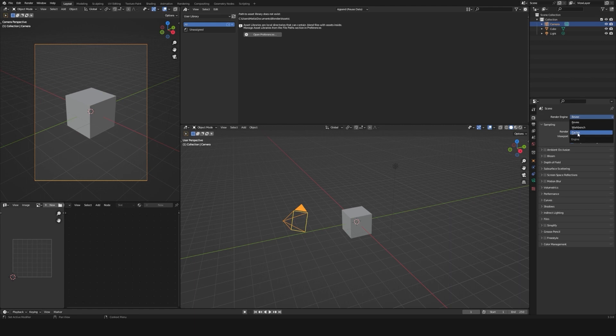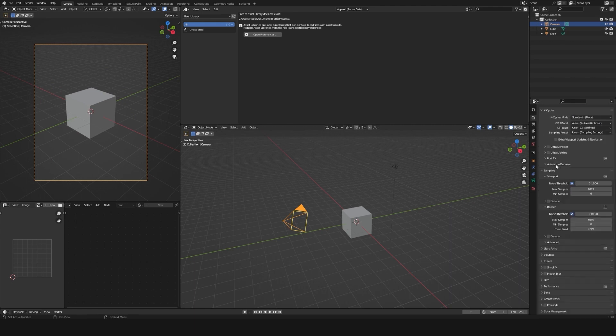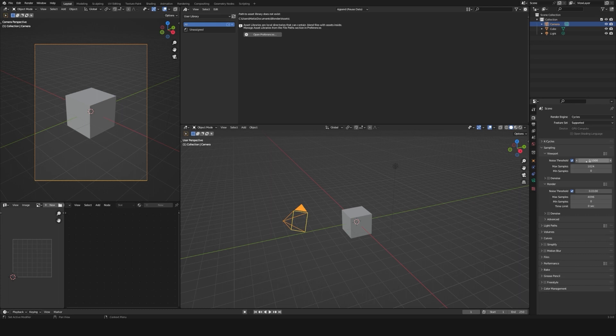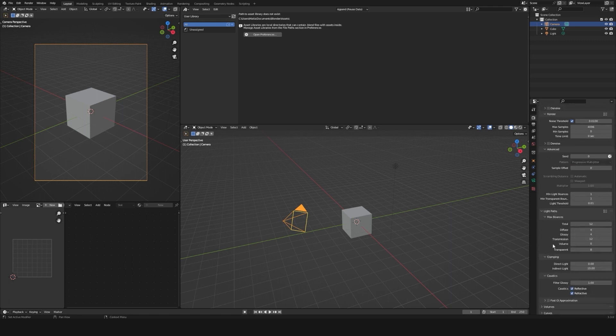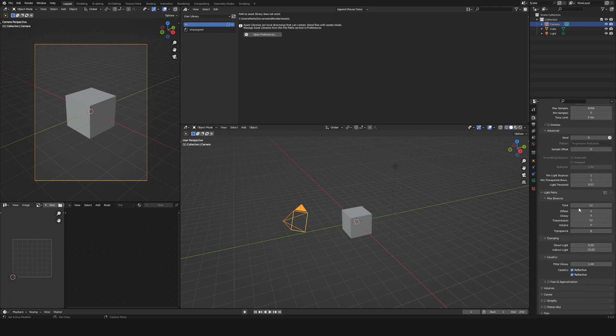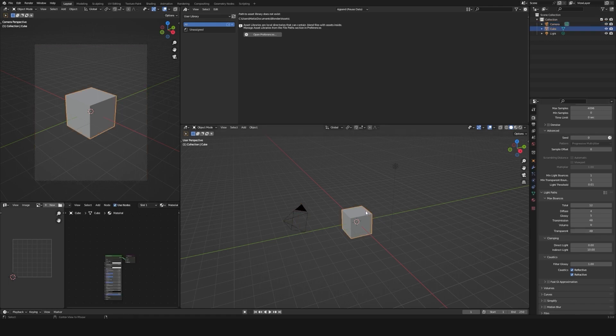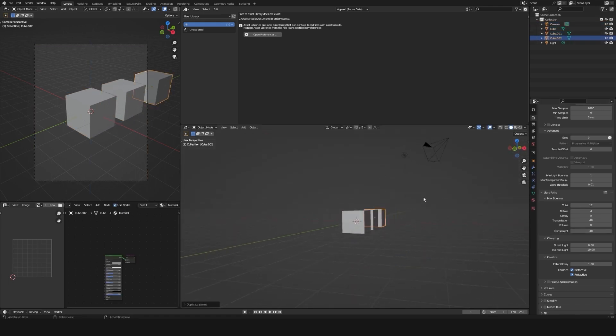I will change the render engine from EV to Cycles. I will leave the sampling settings as default. I will set the minimum light bounces to 1 because it helps rendering transparent objects. I usually leave this like that. Sometimes I increase the glossy bounces to 5 or more depending on the materials in my scene. I will also increase the transparency and transmission bounces if I am rendering a lot of transparent planes stacked together, because at low bounces it turns them black.